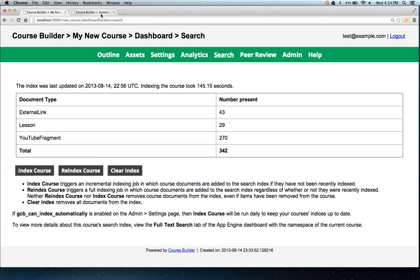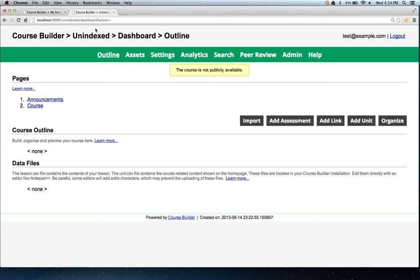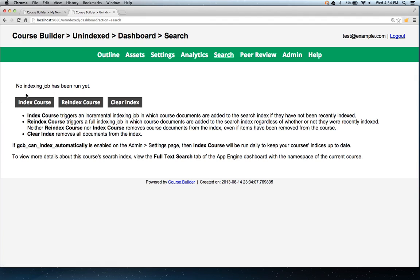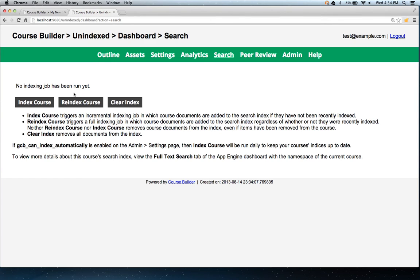When you first come across your fresh new course, you'll see this is what it looks like. The first time the index or re-index doesn't matter, but after you've successfully indexed your course, you have the option of either incrementally indexing your course or re-indexing it completely from scratch. You can also clear the index.